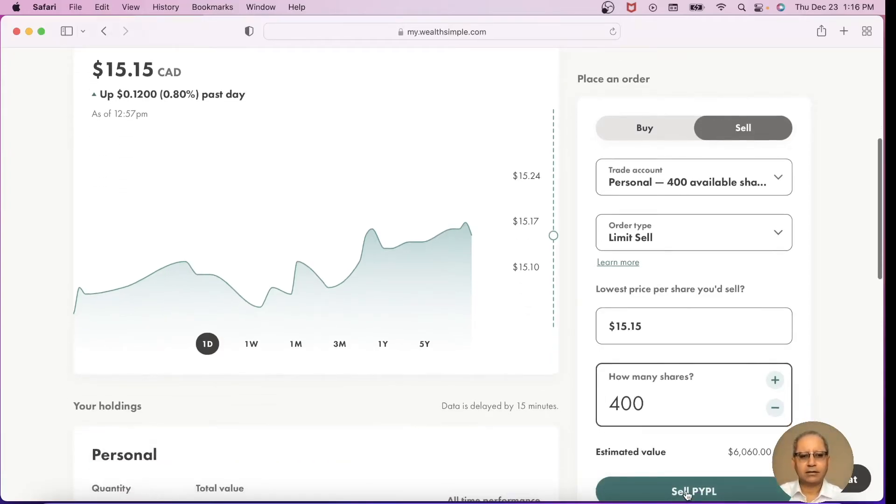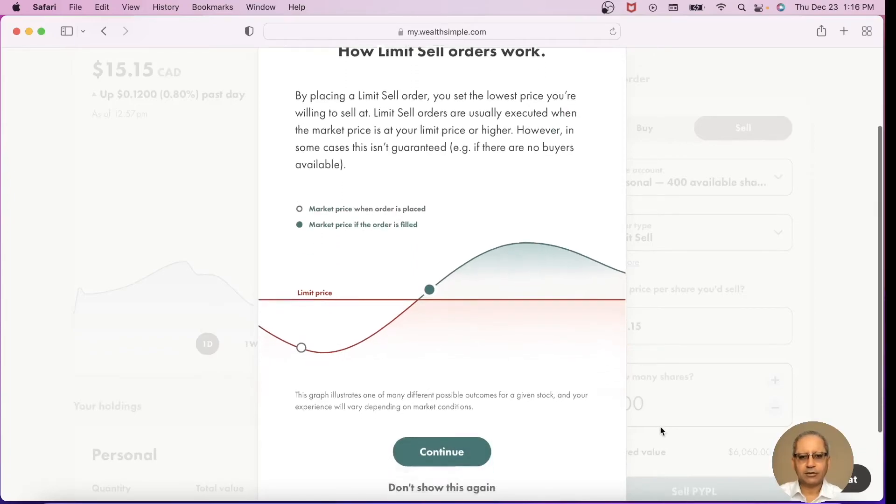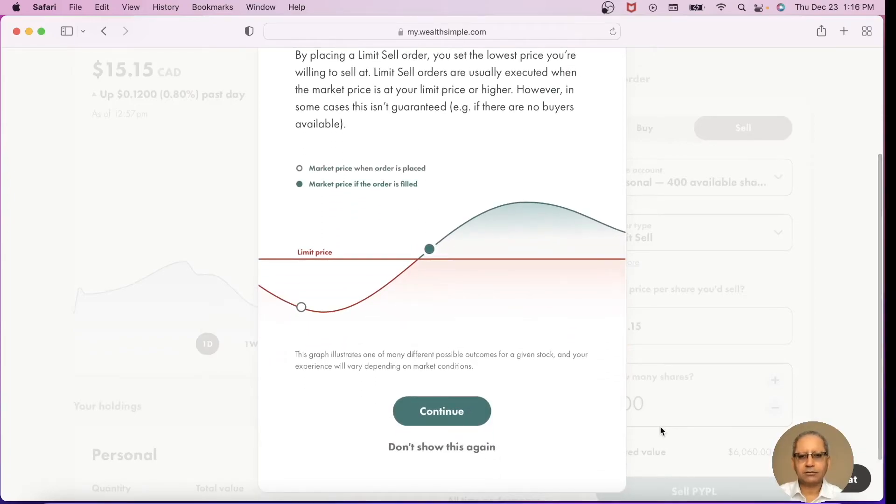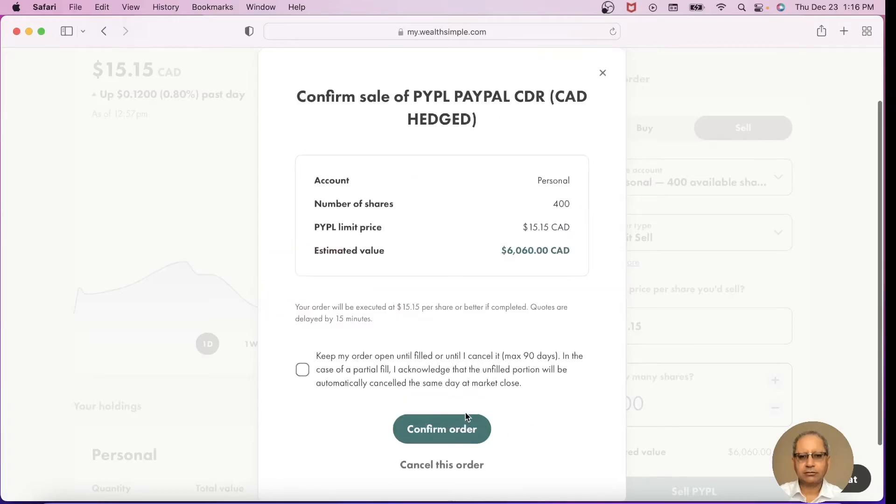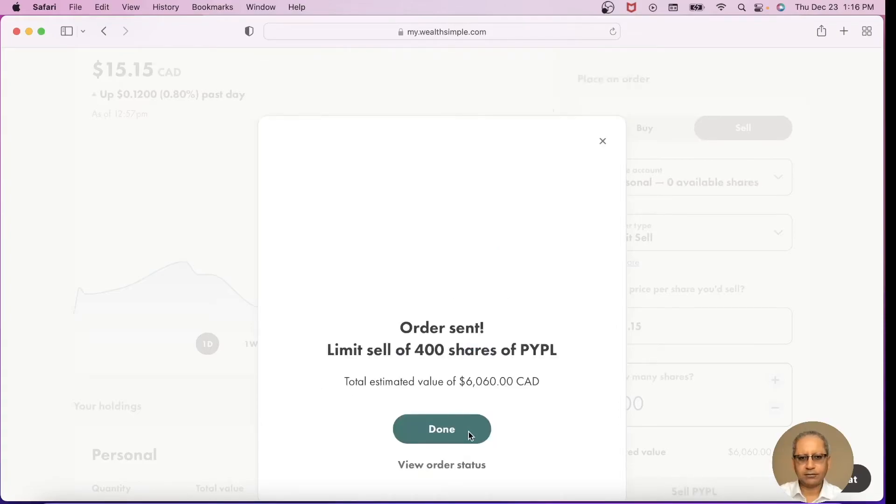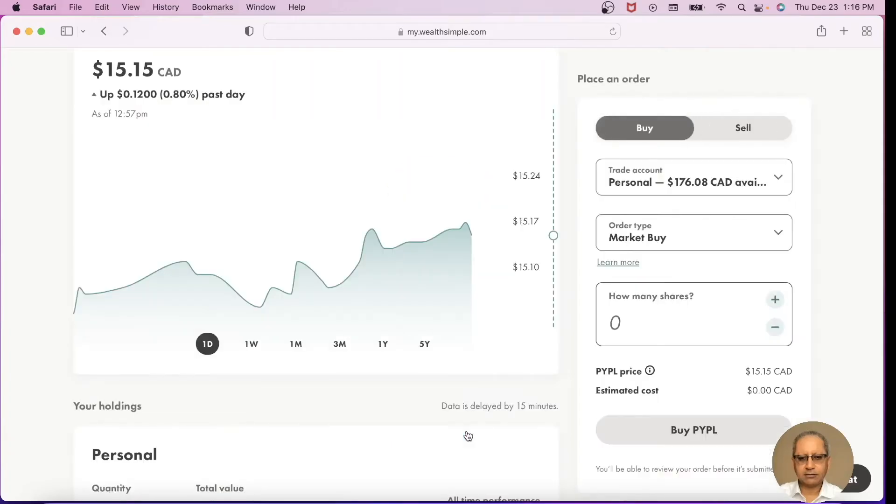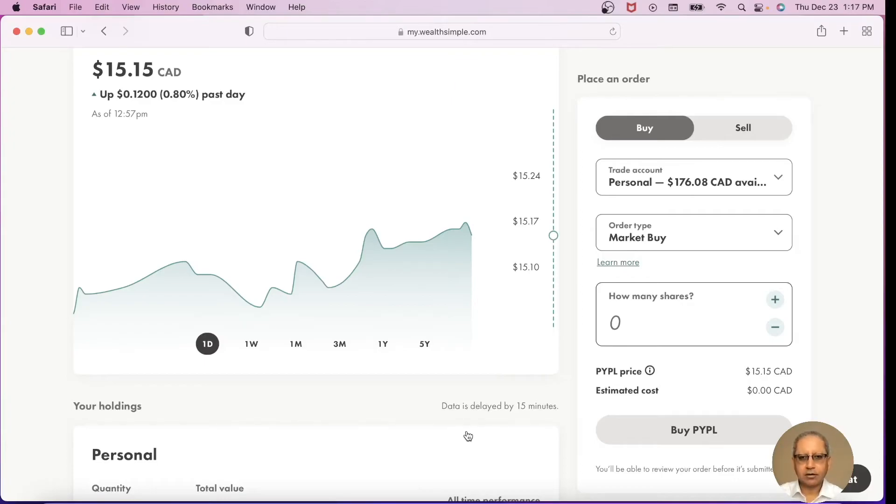And I press Sell PayPal. This is the information about the limit orders. I say continue. Same thing, I will keep it open for 90 days. Confirm order and it is done. So that's how you place a buy and sell order on WealthSimple Trade on the desktop version.